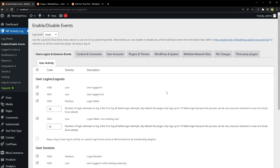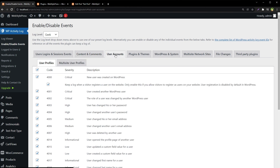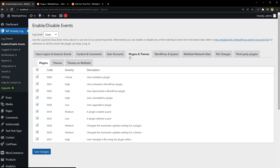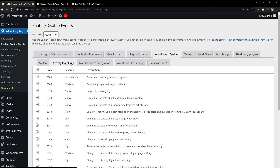We have user logins and session events, content and comments related events. In content-related events we have notification settings for content, tags, categories, custom fields, ACF, comments, widgets, and menus. We have user accounts related notification settings, plugins and themes related notification settings, and WordPress and system related settings — with child tabs that have even more settings. We can control notifications and select only the ones we need.